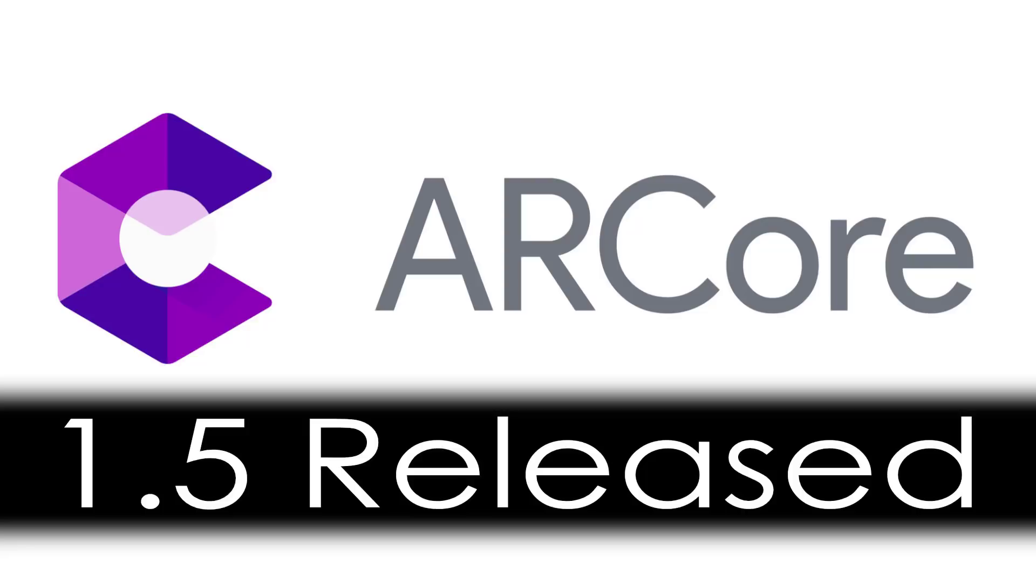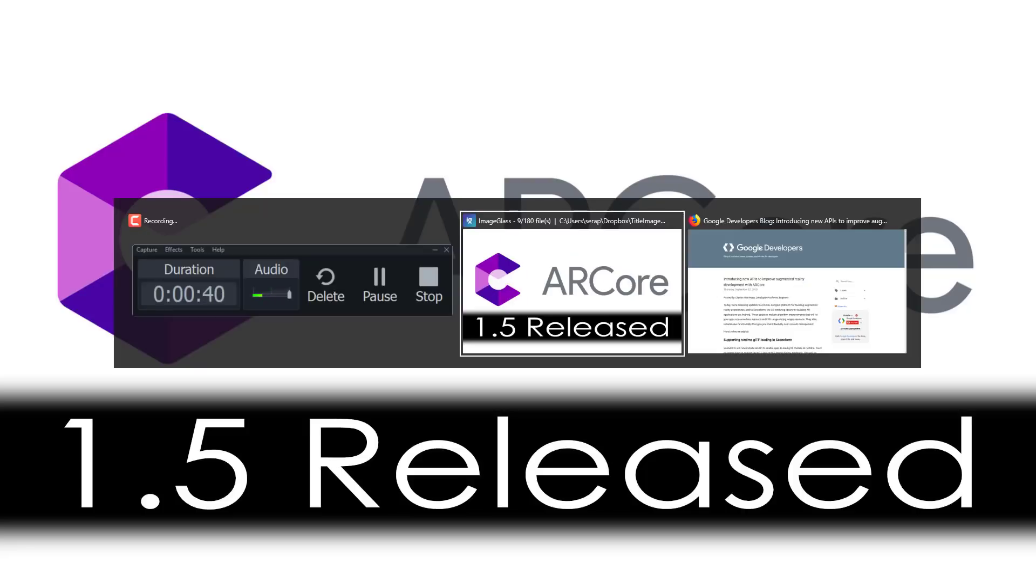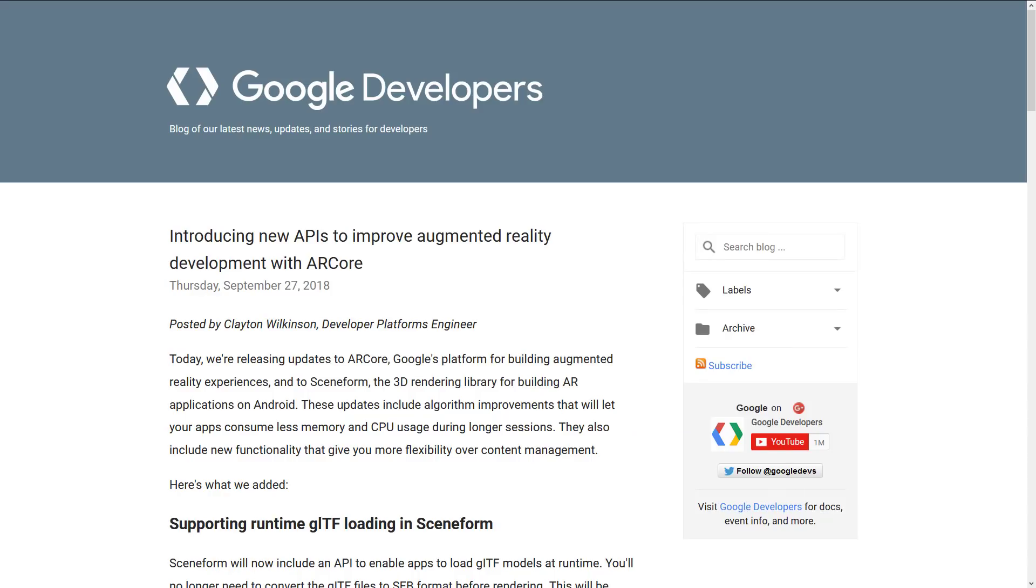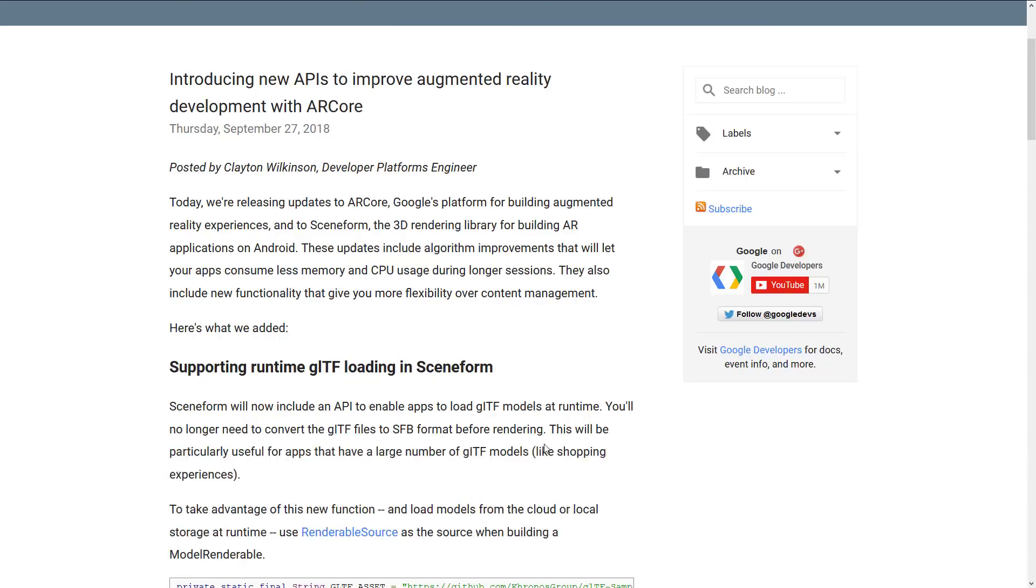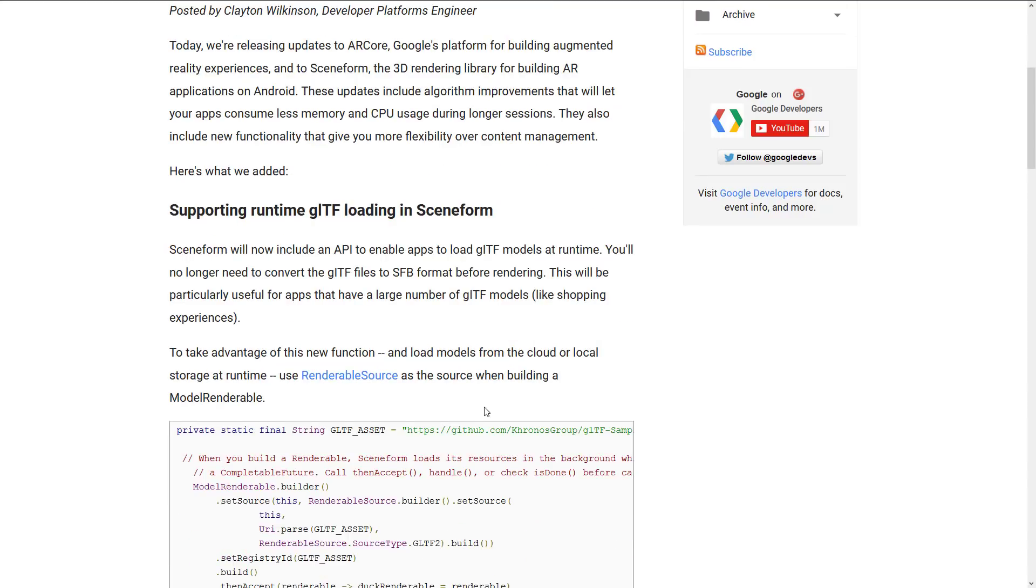So what exactly is in ARCore 1.5? Well there's some nice stuff here. First off, they added GLTF loading support in Sceneform. What is Sceneform? Sceneform is an API built on top of ARCore. Basically it's a rendering library scene layer, scene graph for kind of creating applications easily. So if you want to create AR only experiences on Android and Chromebook devices.